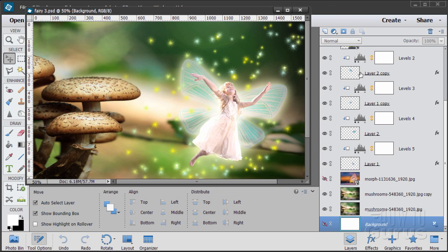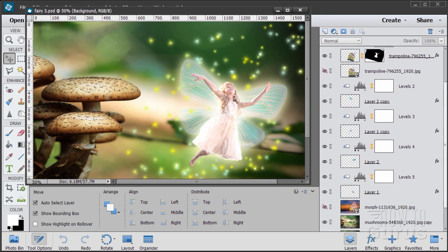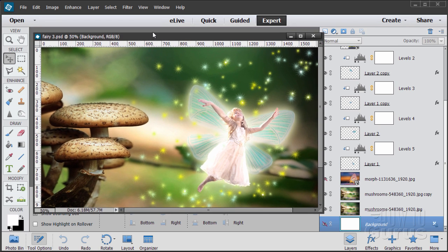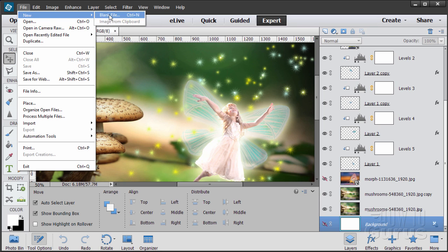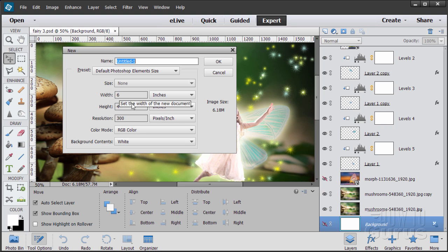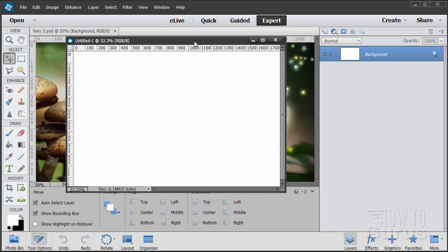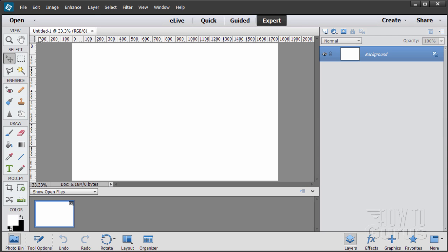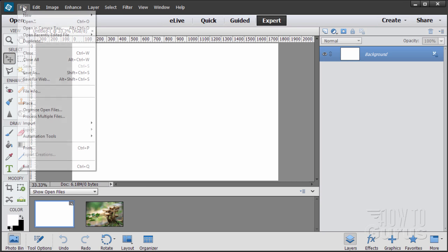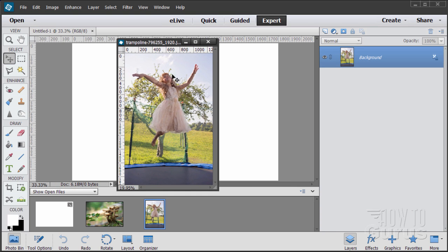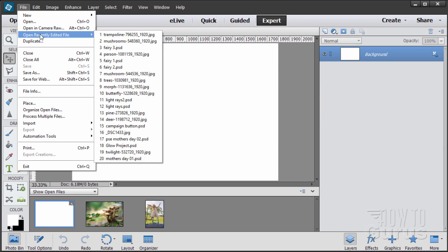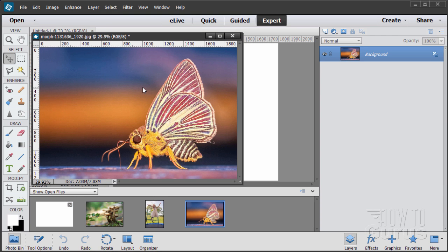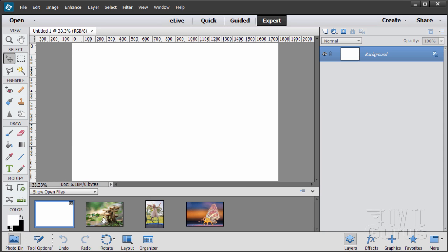As you can see there are a lot of layers here — a lot of things happening — so it'll take a little bit to get through this, but it's all very interesting. We'll start off with a brand new file: File > New Blank File, set at the default Photoshop Elements size — six by four, 300 pixels per inch. Now I'll get rid of the background. I'll bring in the three pictures: first the mushroom picture, then the girl on a trampoline, and finally the moth picture.